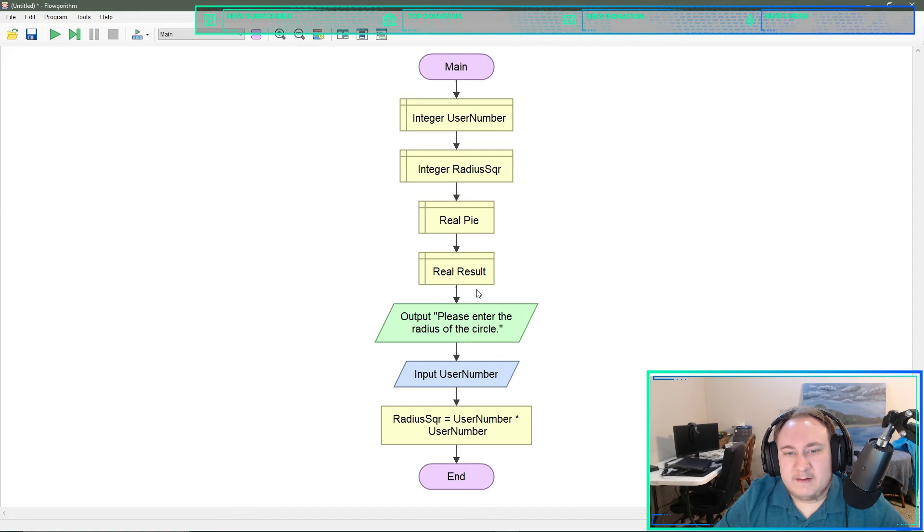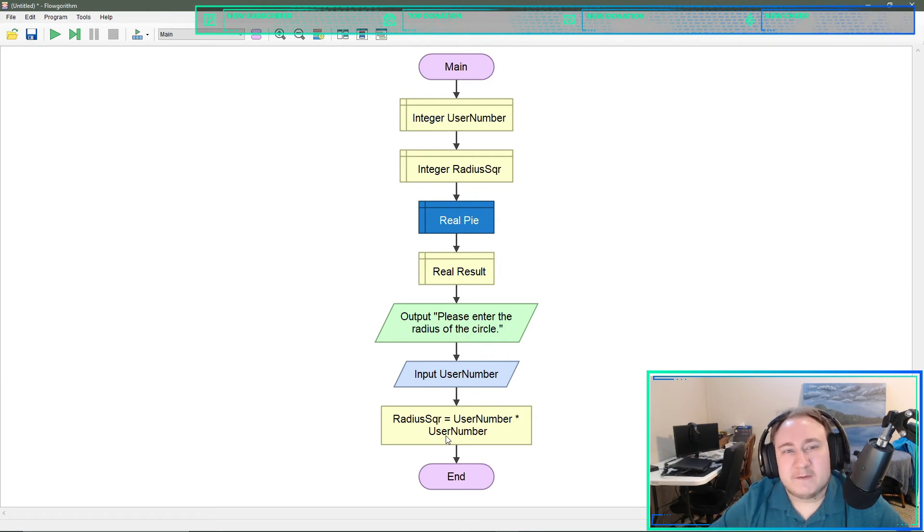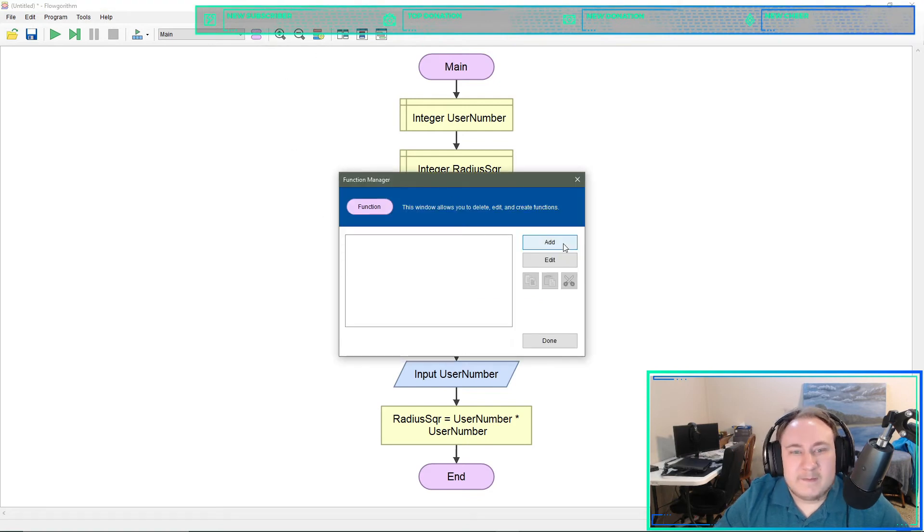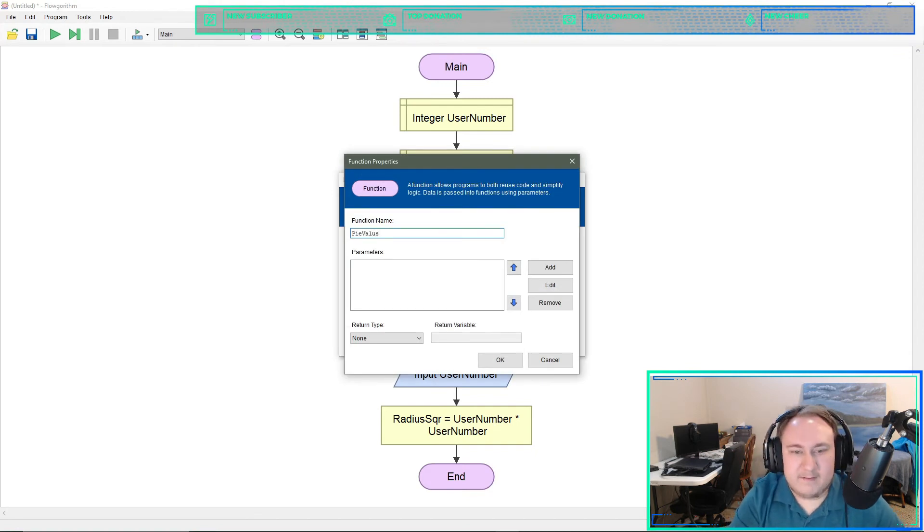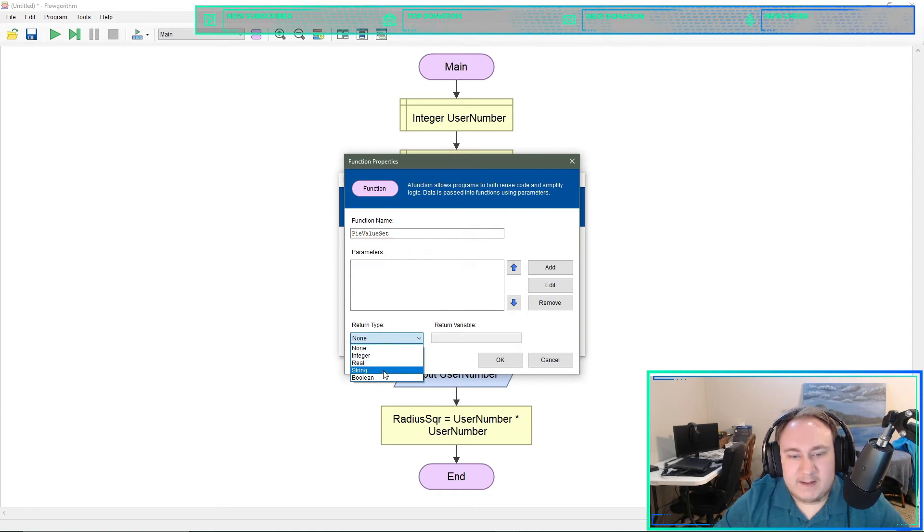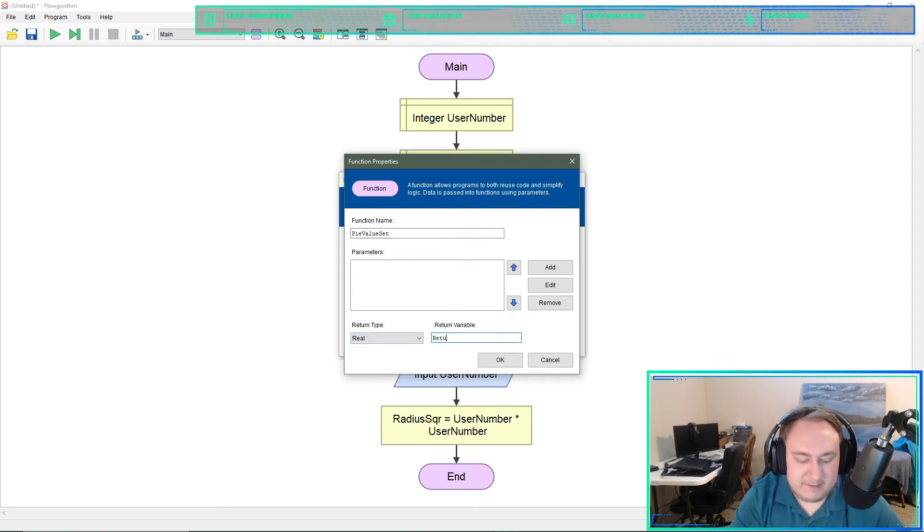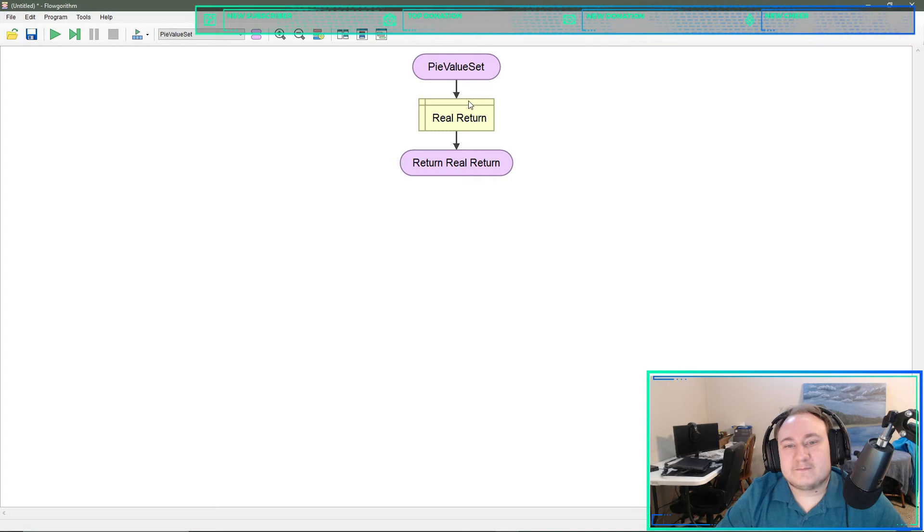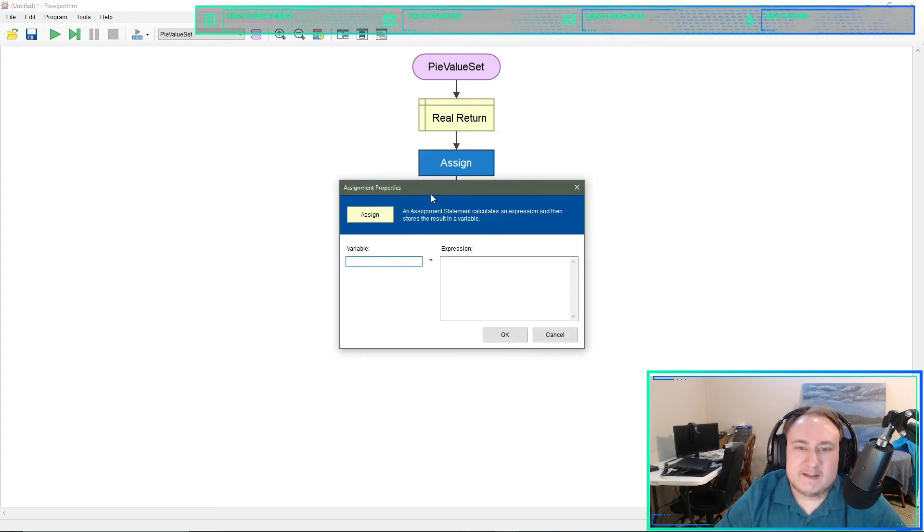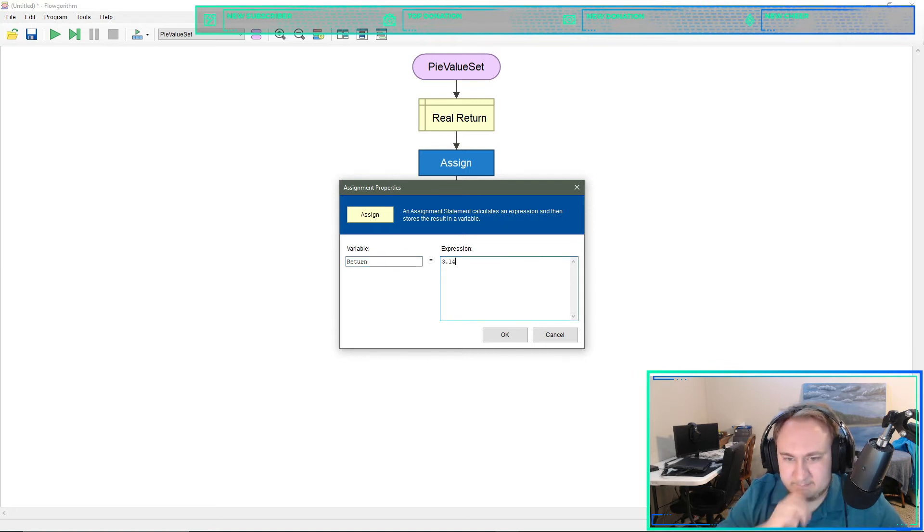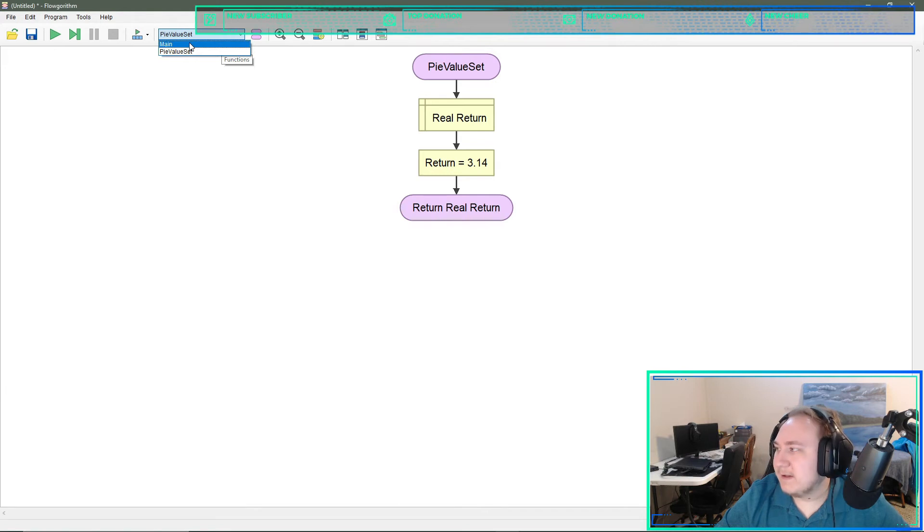So that should give us that. And then we need the value for pi. So we're going to use the pseudo globals for this. Up here to the two ovals we'll hit add a function. Function name: pi value set. Return a real number. Return value I like return, that way I know what it's doing. Then we're going to assign return to 3.14.